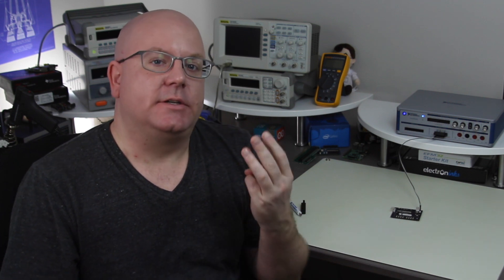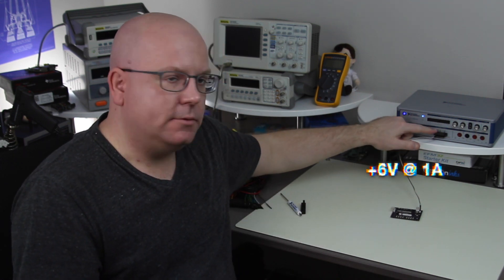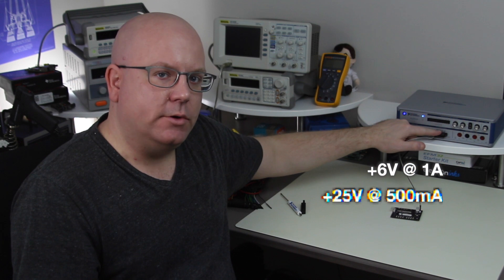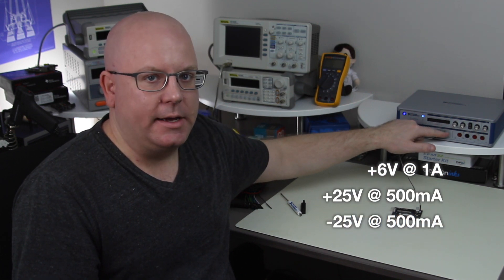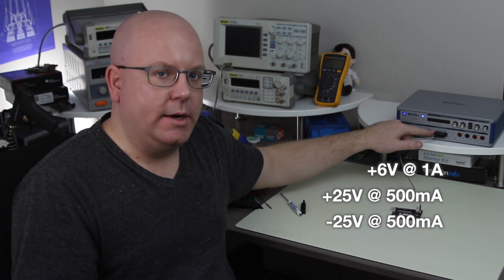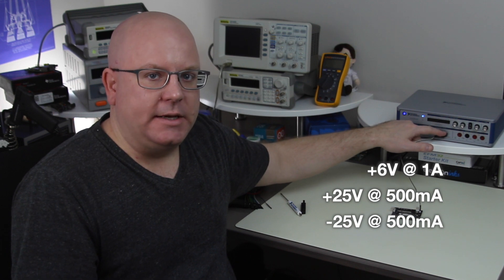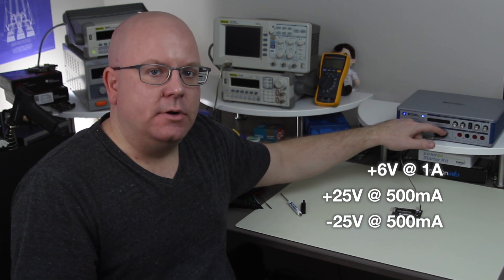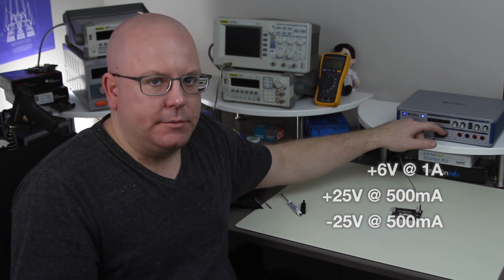One thing to know about the power supply is that there's actually a triple output available. So there's a variable 6 volt, 25 volt and negative 25 volt supply. The 6 volt supply goes up to 1 amp while the 25 volt supplies can each do 0.5 amps or 500 milliamps.